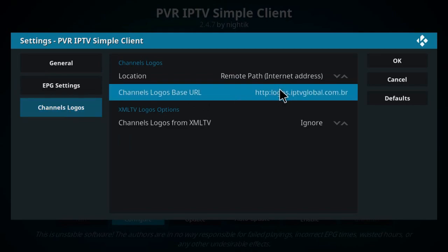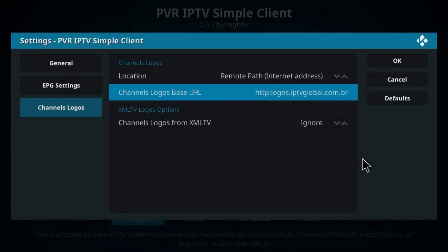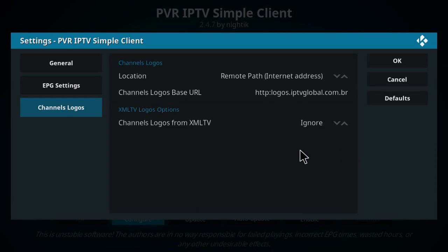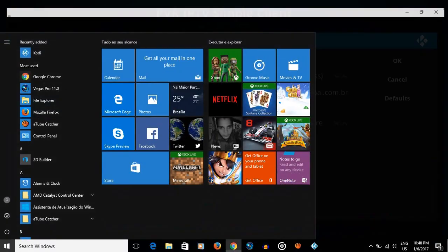Then click on OK. Well, if you don't like this list, you can search for lists on Google. You can Google them.